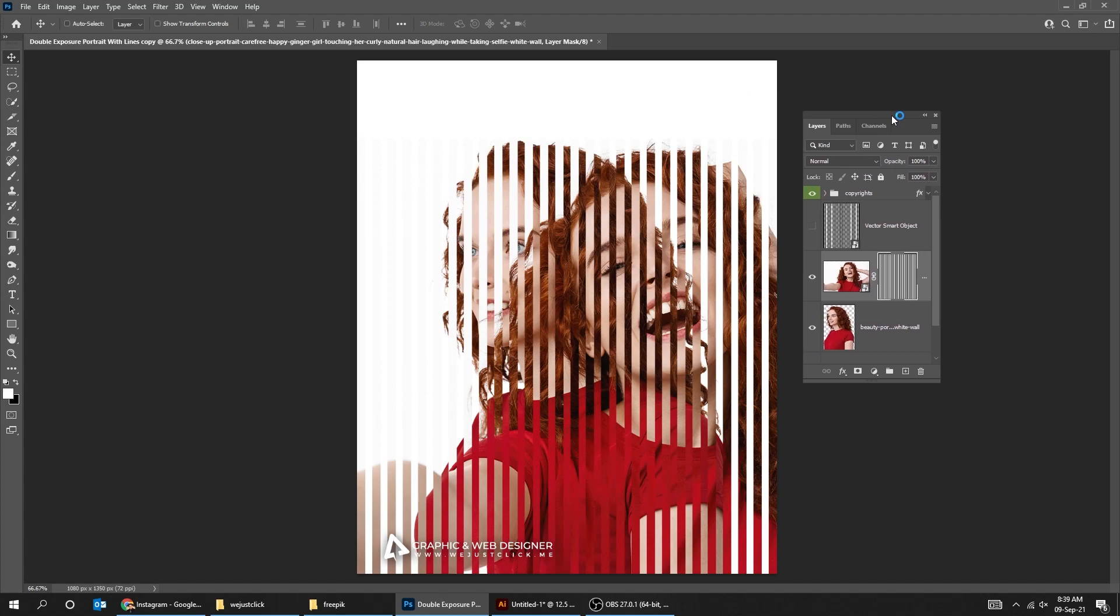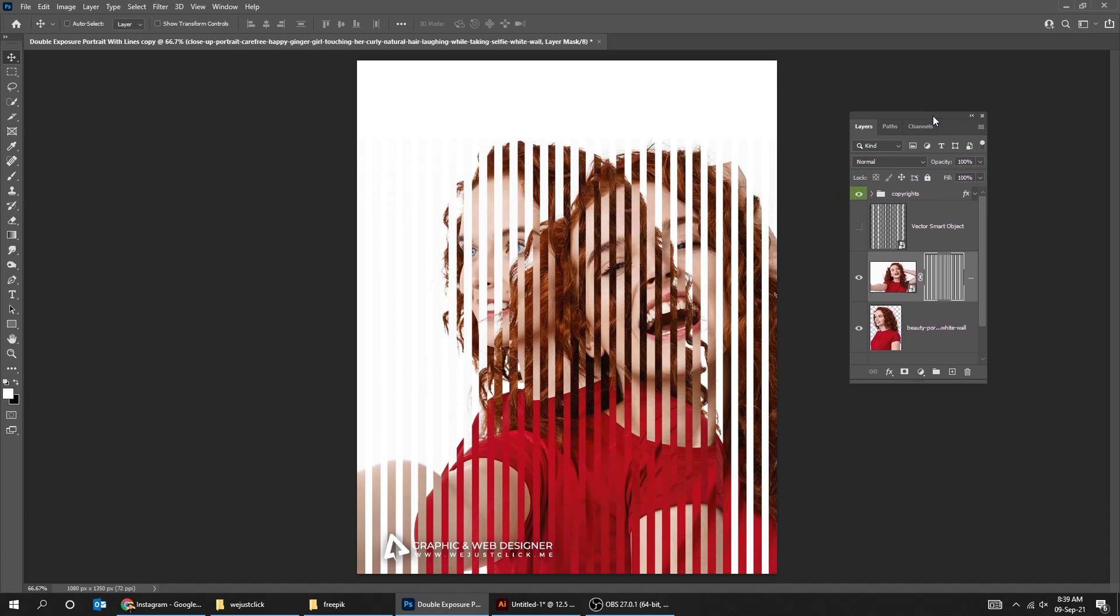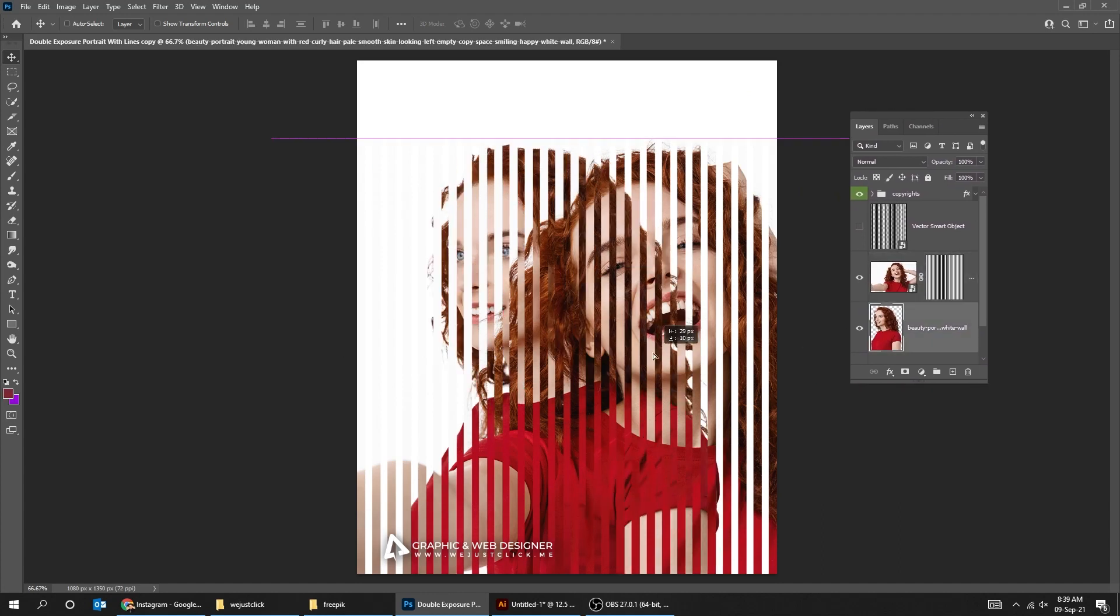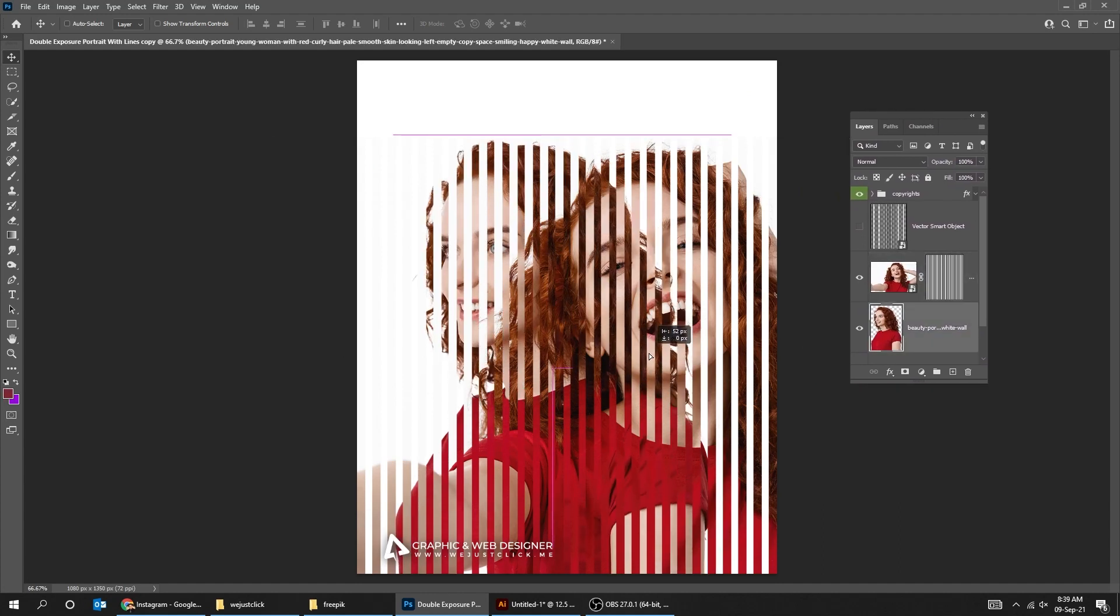That's it, hope you liked it. You can still adjust the image's positions as you like.